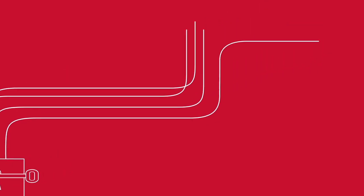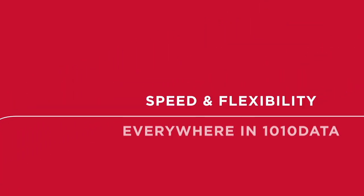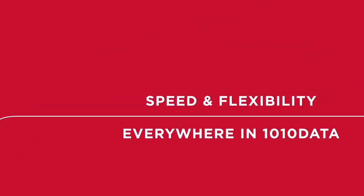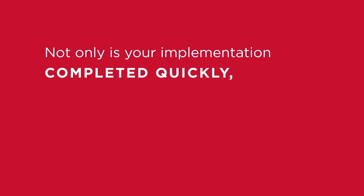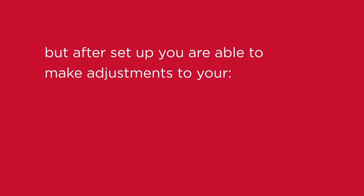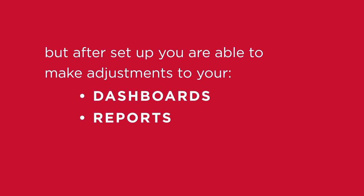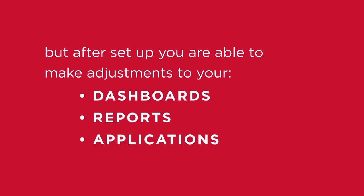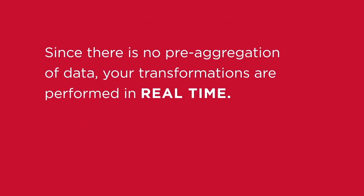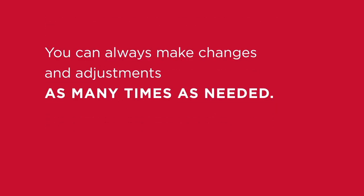You'll notice speed and flexibility everywhere in 1010 Data. Not only is your implementation completed quickly, but after setup you are able to make adjustments to your dashboards, reports, and applications. Since there is no pre-aggregation of data, your transformations are performed in real time. You can always make changes and adjustments as many times as needed.